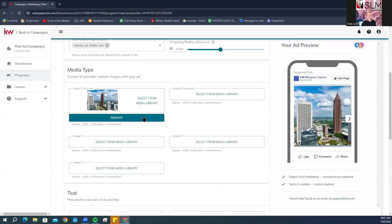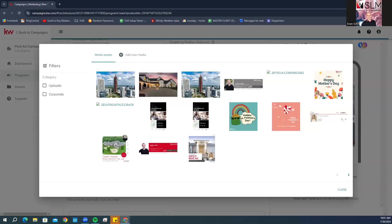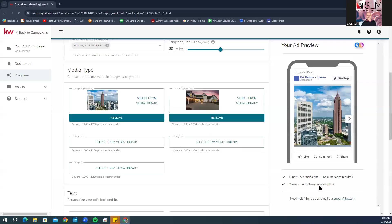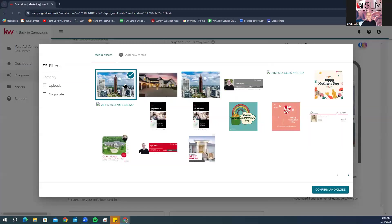Then we're going to select the second one. If you wanted to replace it, you can click remove or you can simply select it again and change it up.